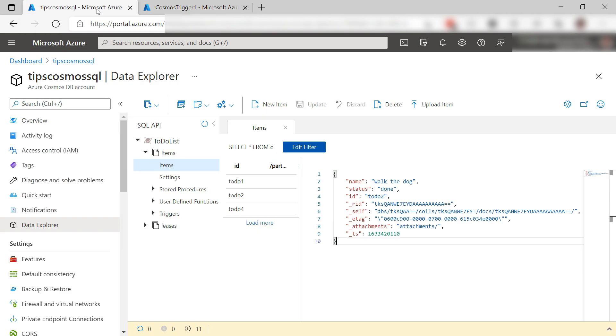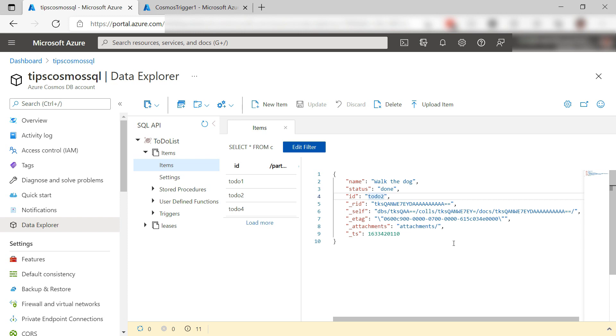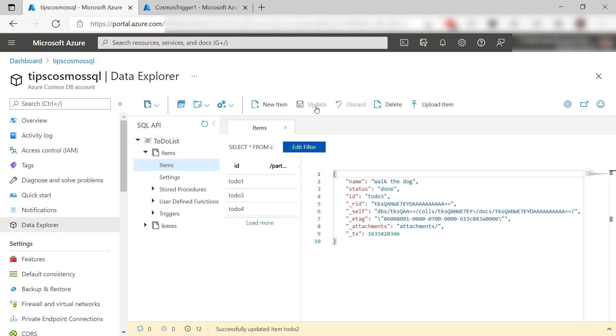This is my existing Azure Cosmos DB and this is the Data Explorer. As you can see, it has a database with a collection and items in it. I'll change one of the items like this and I'll save the change. The function should trigger on changed items and added items.